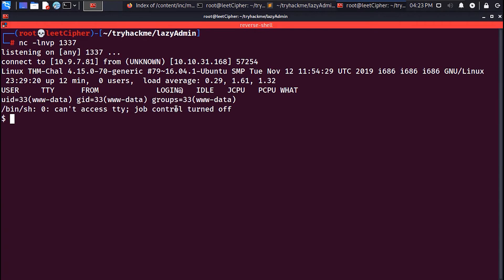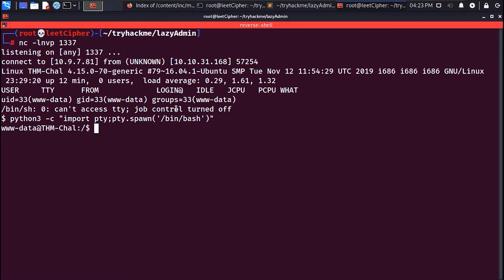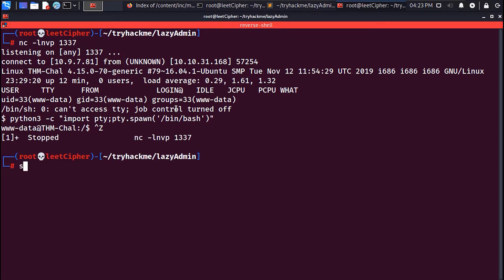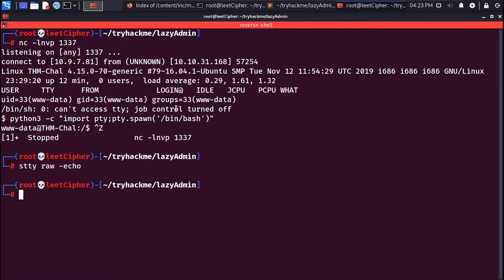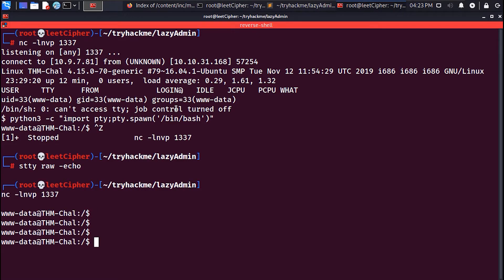Once the reverse shell returns, upgrade it by spawning a TTY shell with Python 3. Then hit Ctrl+Z to background the shell. Then type stty raw -echo, then fg. When you type fg, it won't be displayed in your terminal but it will still be written. Press Enter a couple of times and finally export TERM=xterm.